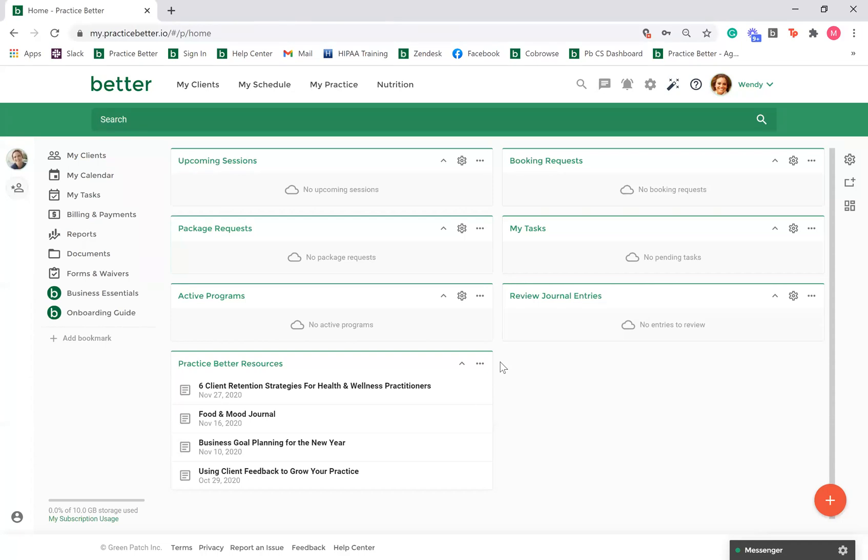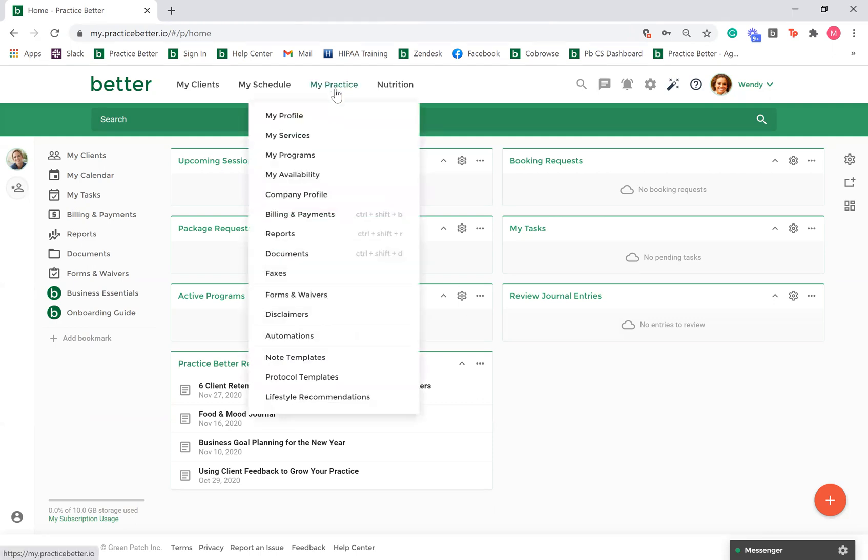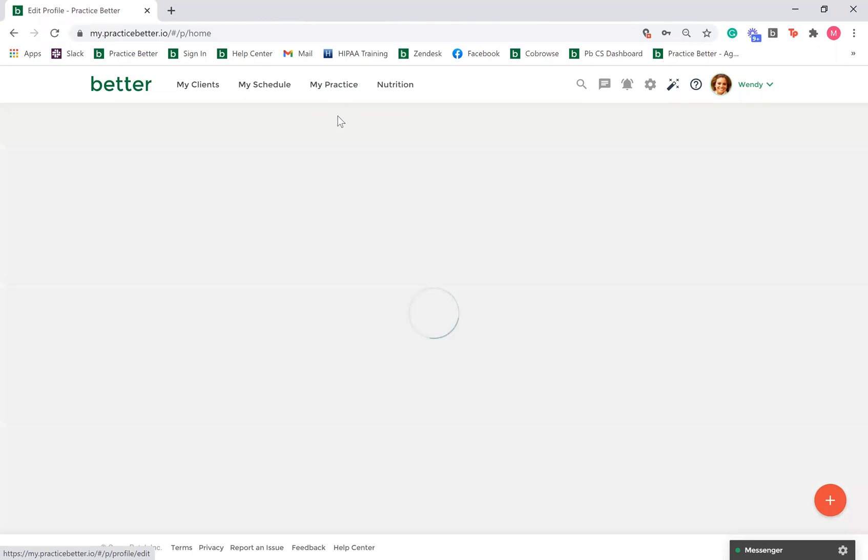Hi there! Welcome to Practice Better. In this video, we will go over setting up your profile section. To locate this, go to My Practice, My Profile.